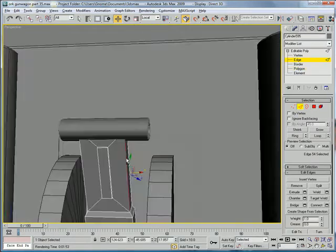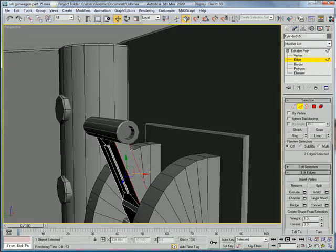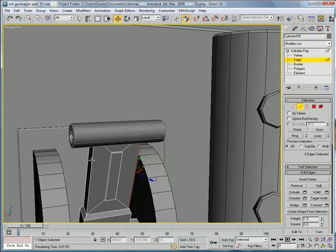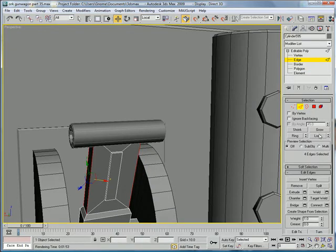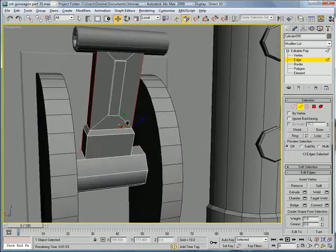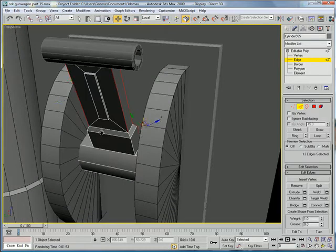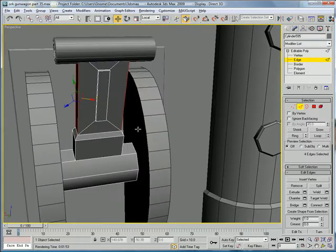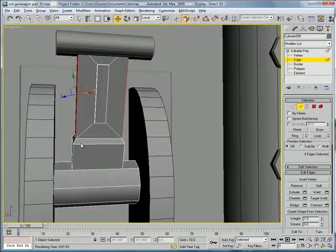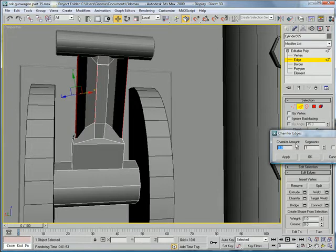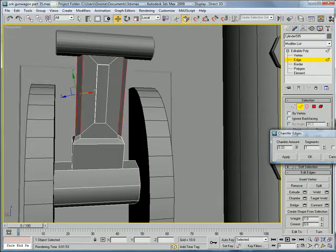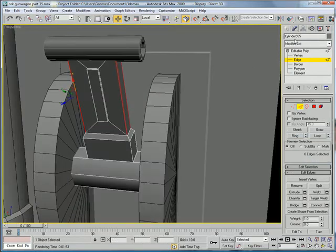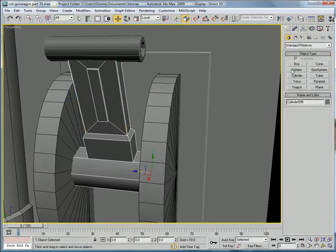Let's see. Select these four edges here. Loop. And don't loop actually. And just chamfer those with a small chamfer.